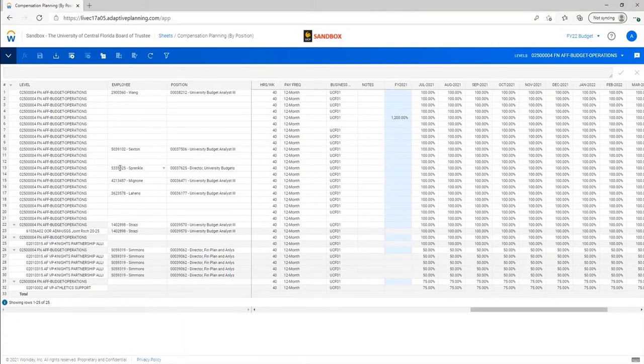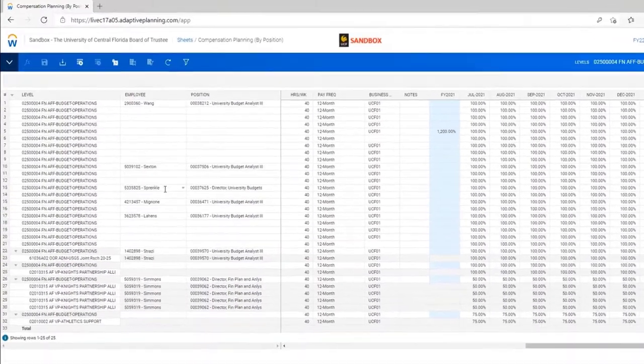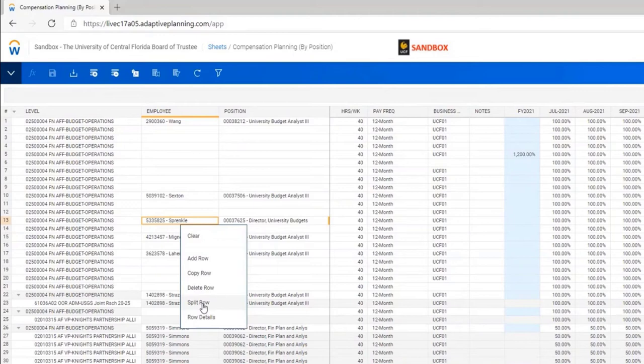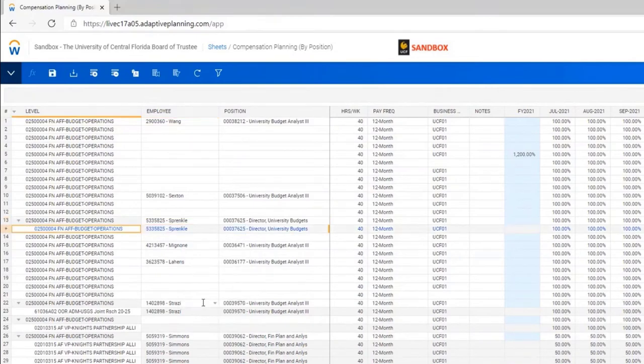I'll just take this line right here where I'm on sprinkle. If I right click this, you can see right here the second from the bottom says split row. All you have to do is click the split row, and then the new line shows up.